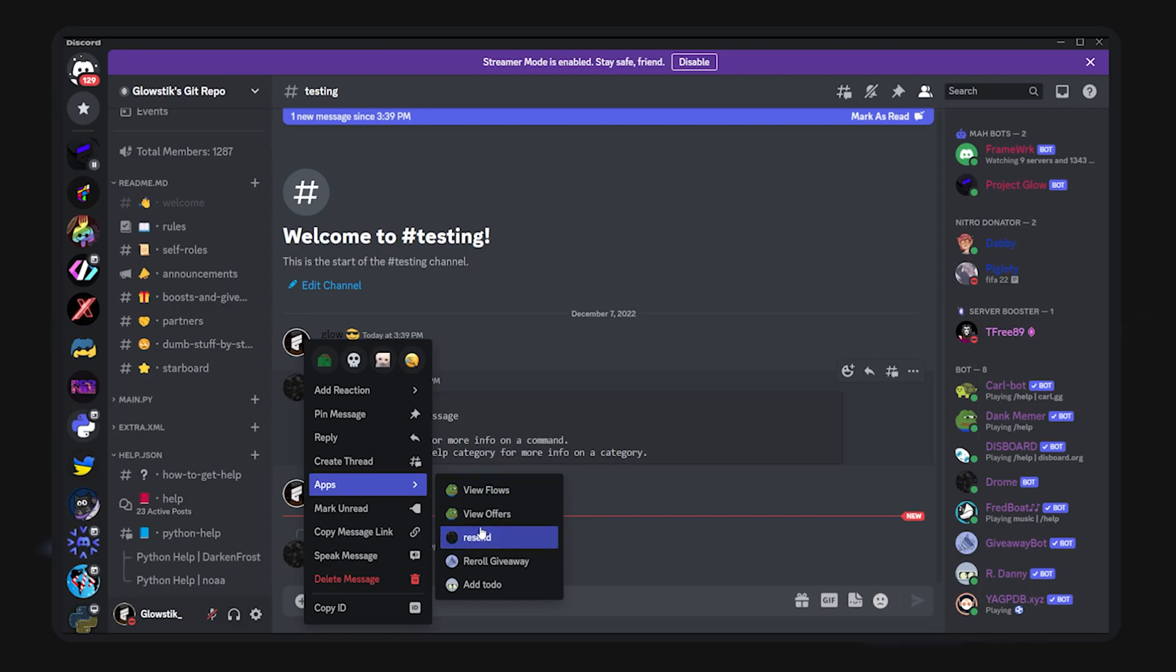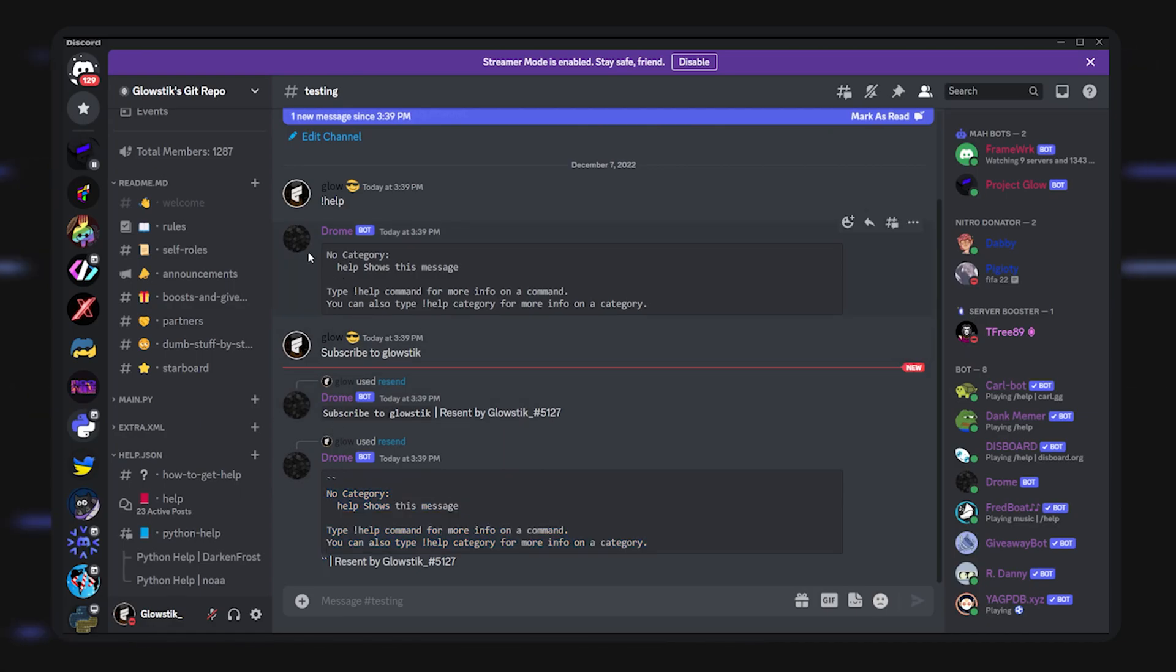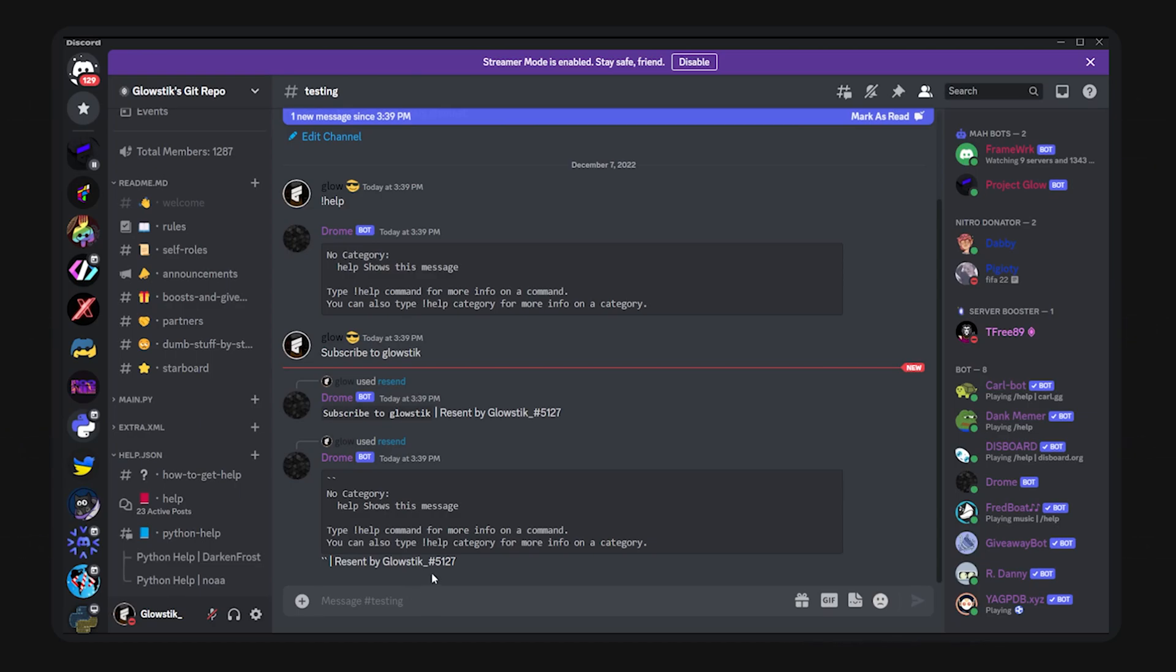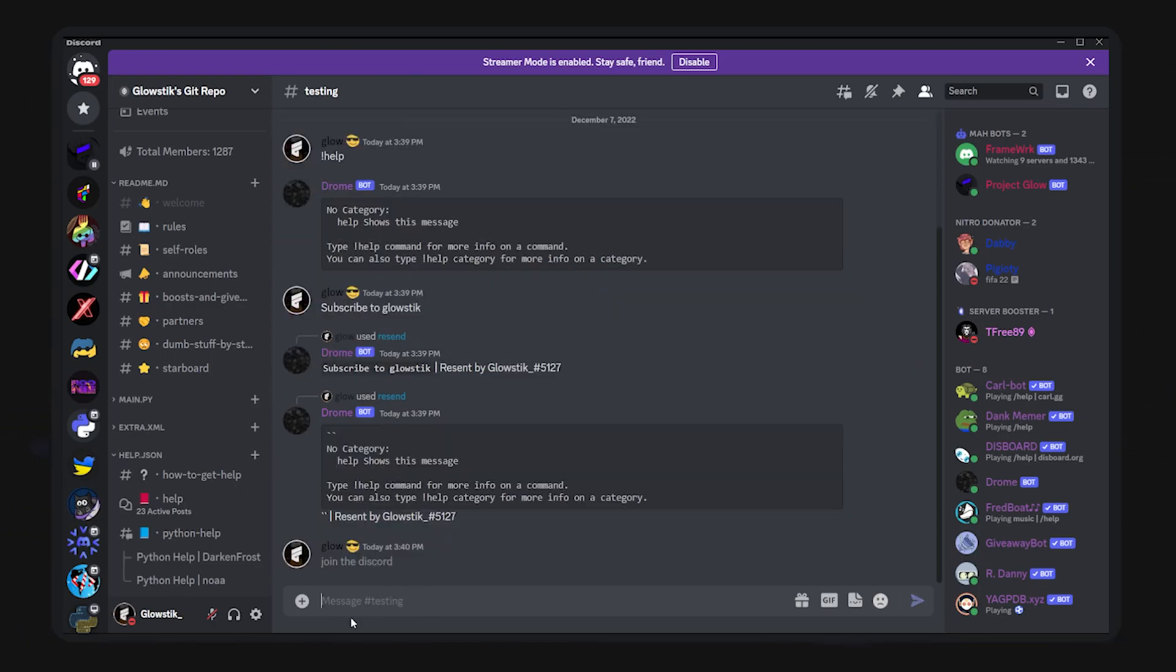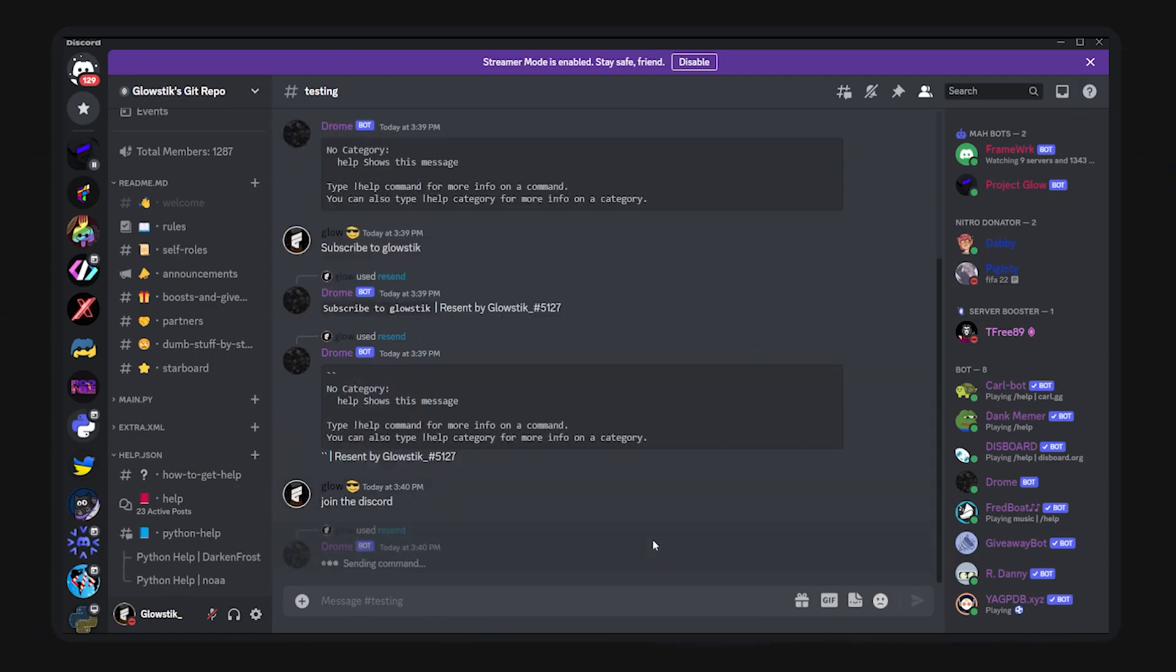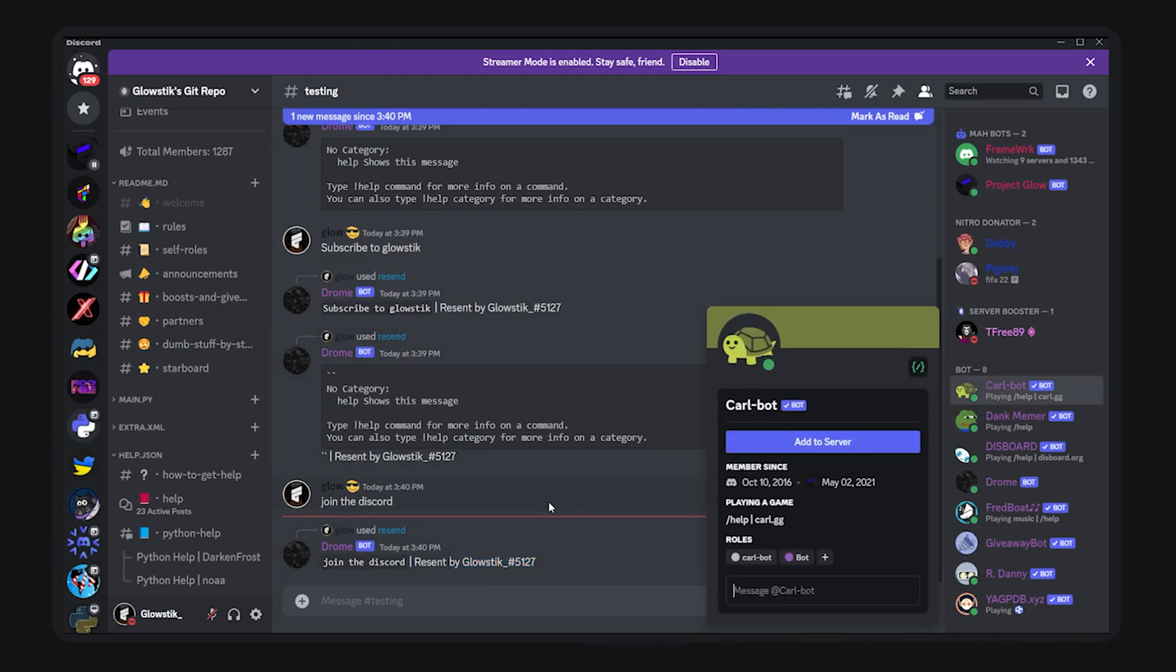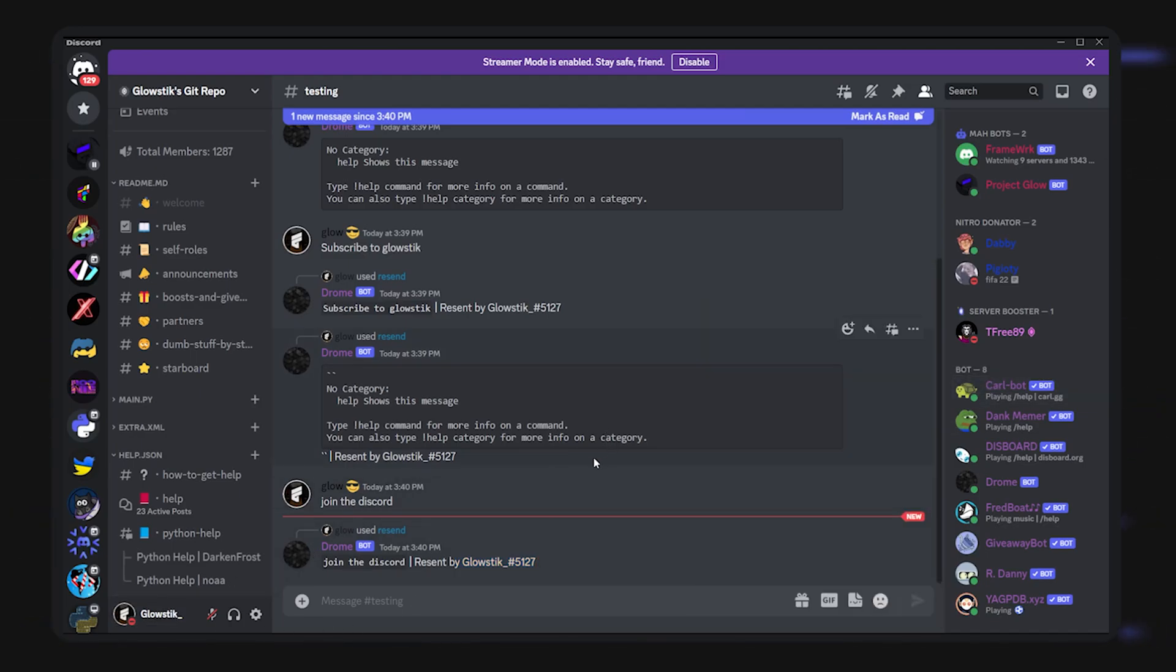I can do this, anything, even if a bot sends it. Apps, resend, there you go. I just resent it. It looks a bit weird because it's in this format of a code block, but it still works. If I want to say join the discord, resend it. You get how this works, and it says it's resent by me.